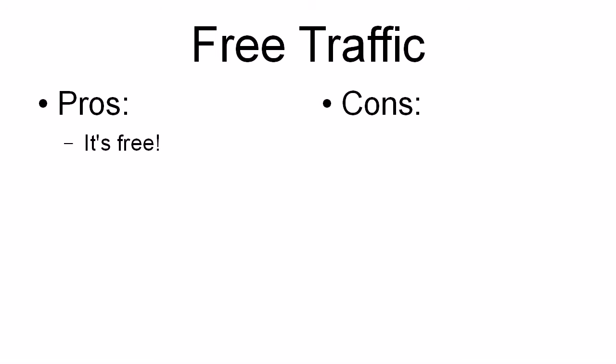If you look at free traffic, the pros are, well, it's free. Obviously, it doesn't cost any money to get this traffic to your website. And it's unlimited.